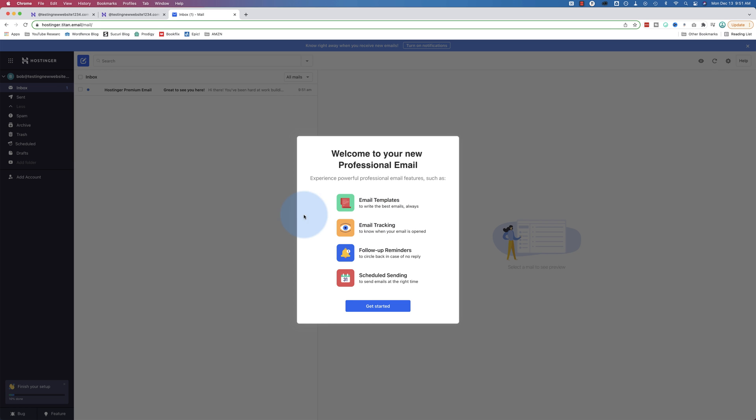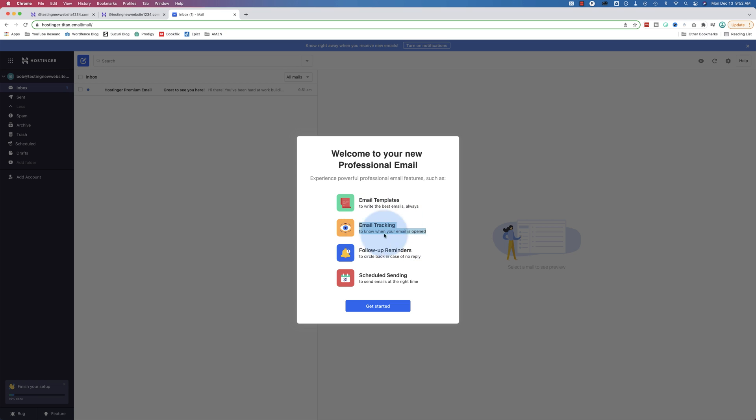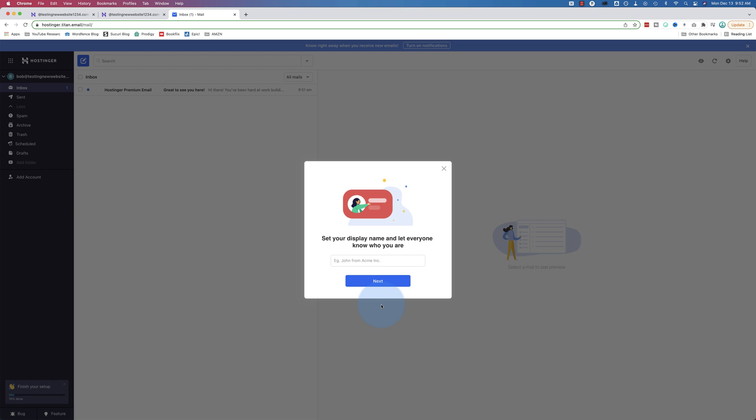And now we have some options that they go through here. Email templates, email tracking, follow-up reminders, and scheduled sending. Follow-up reminders are pretty handy. Gmail has these built in as well now. But email tracking is not something you customarily see in email inboxes. That'll show you when someone's opened your email, which is pretty handy. Go on and get started.